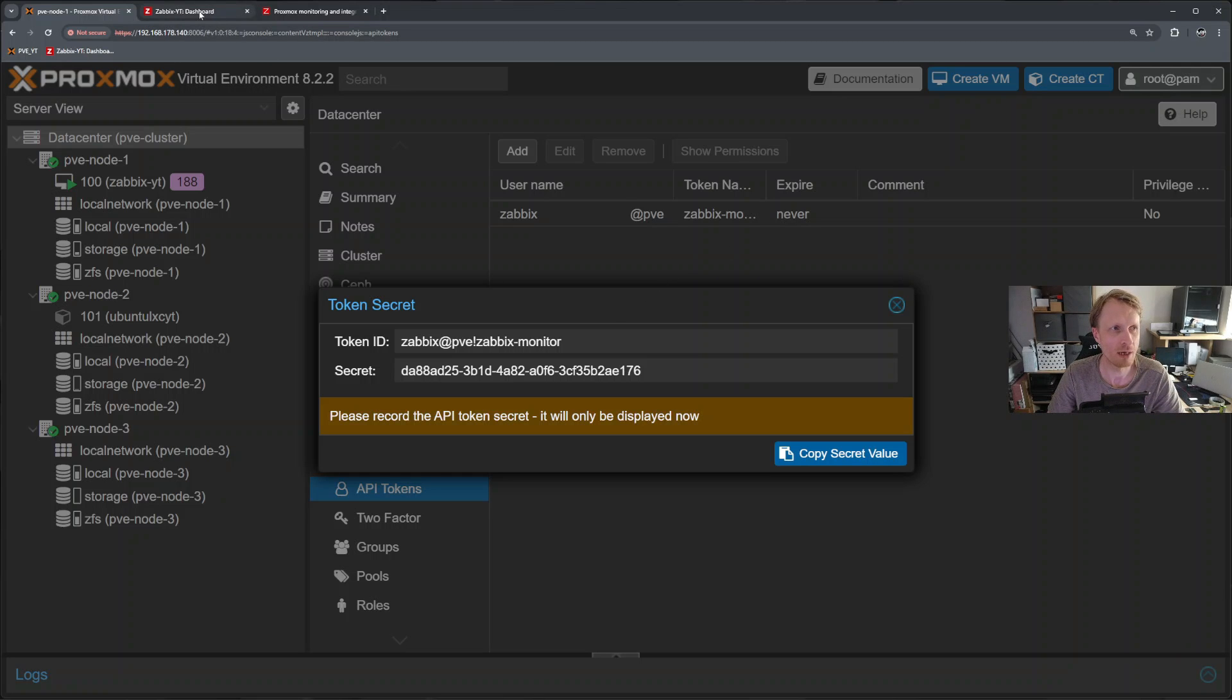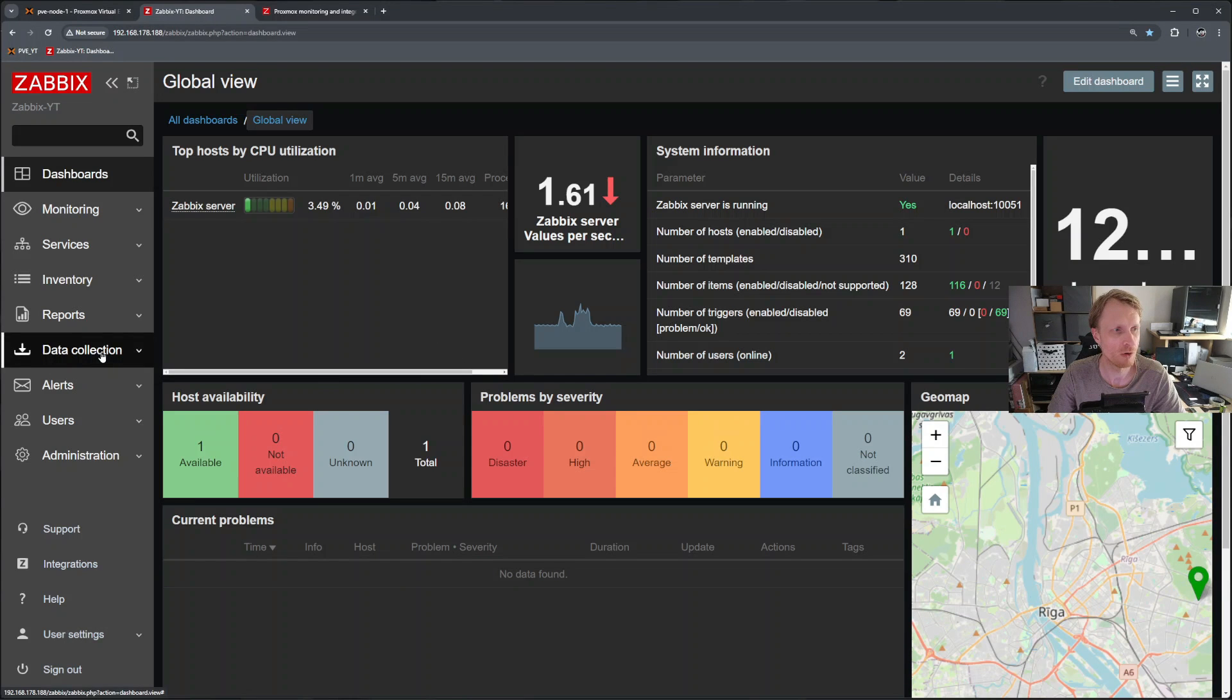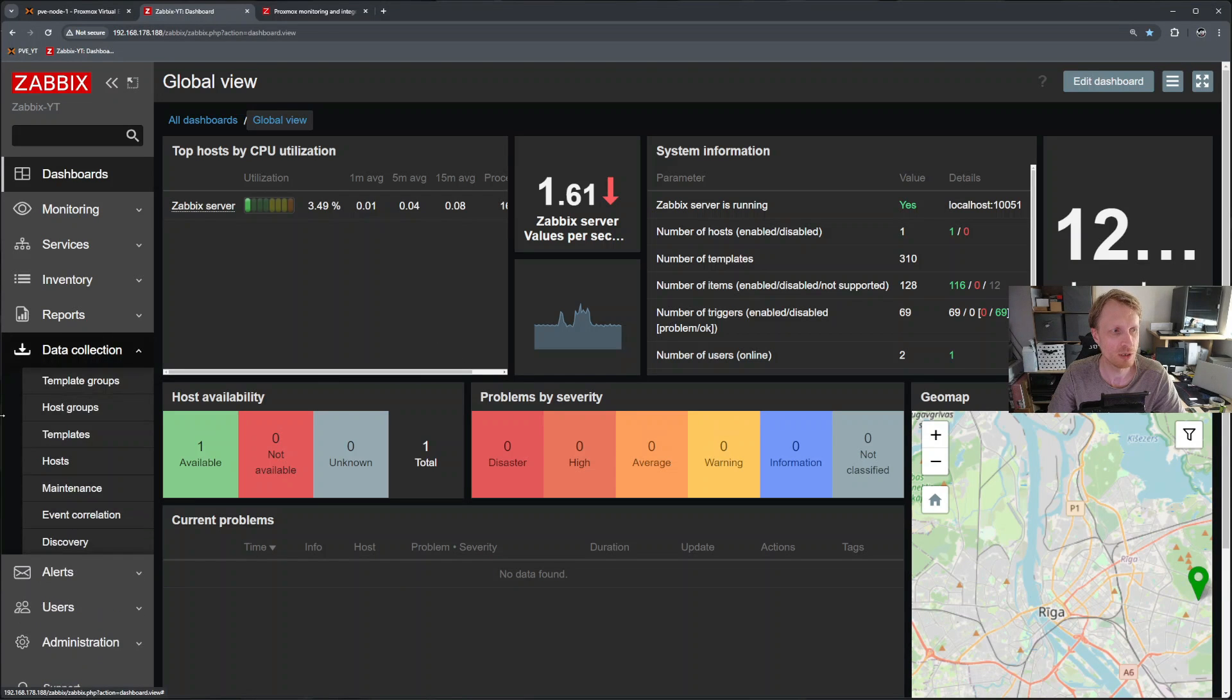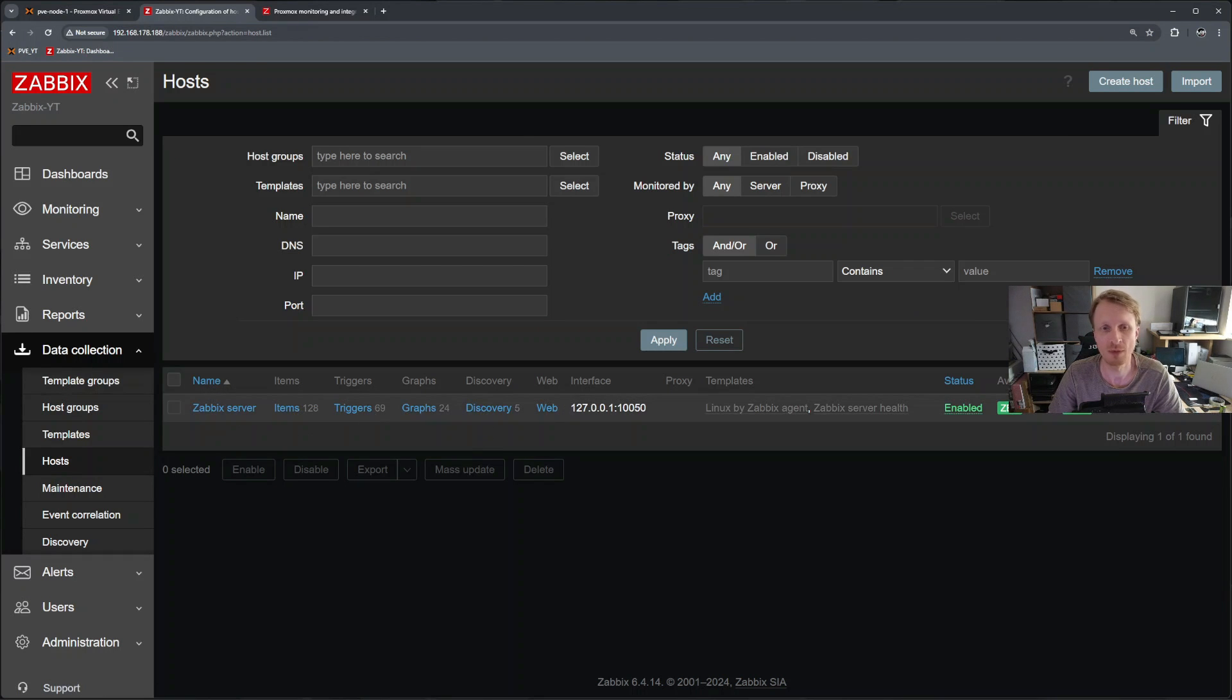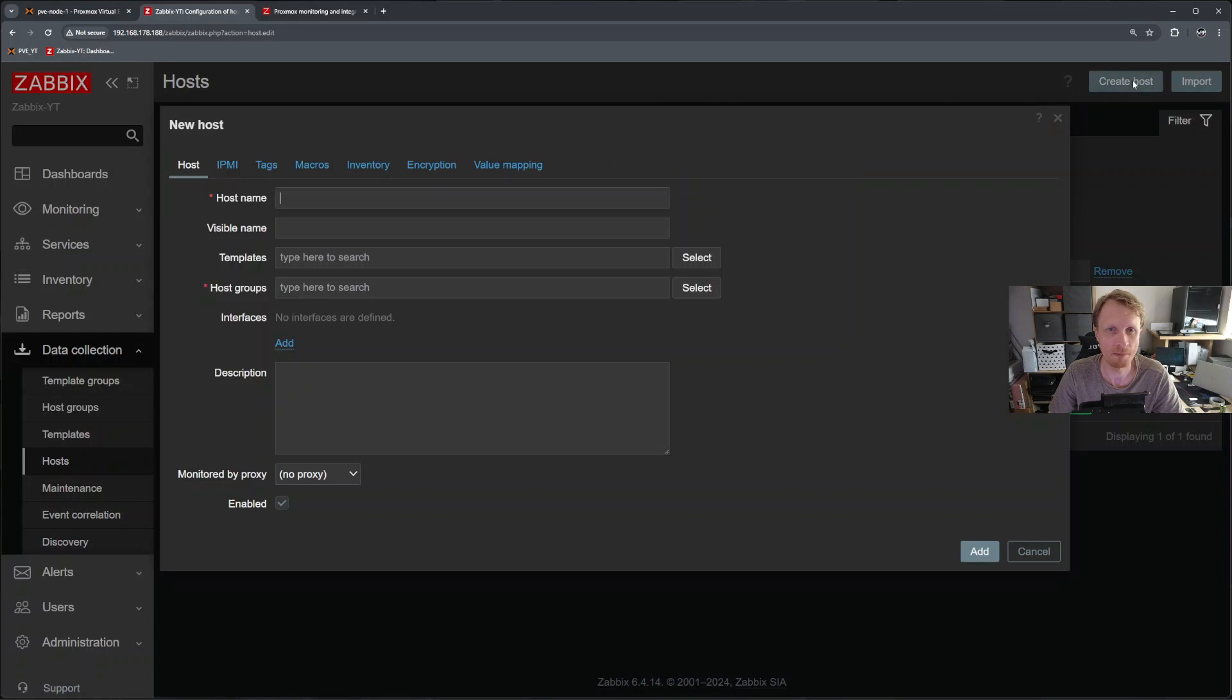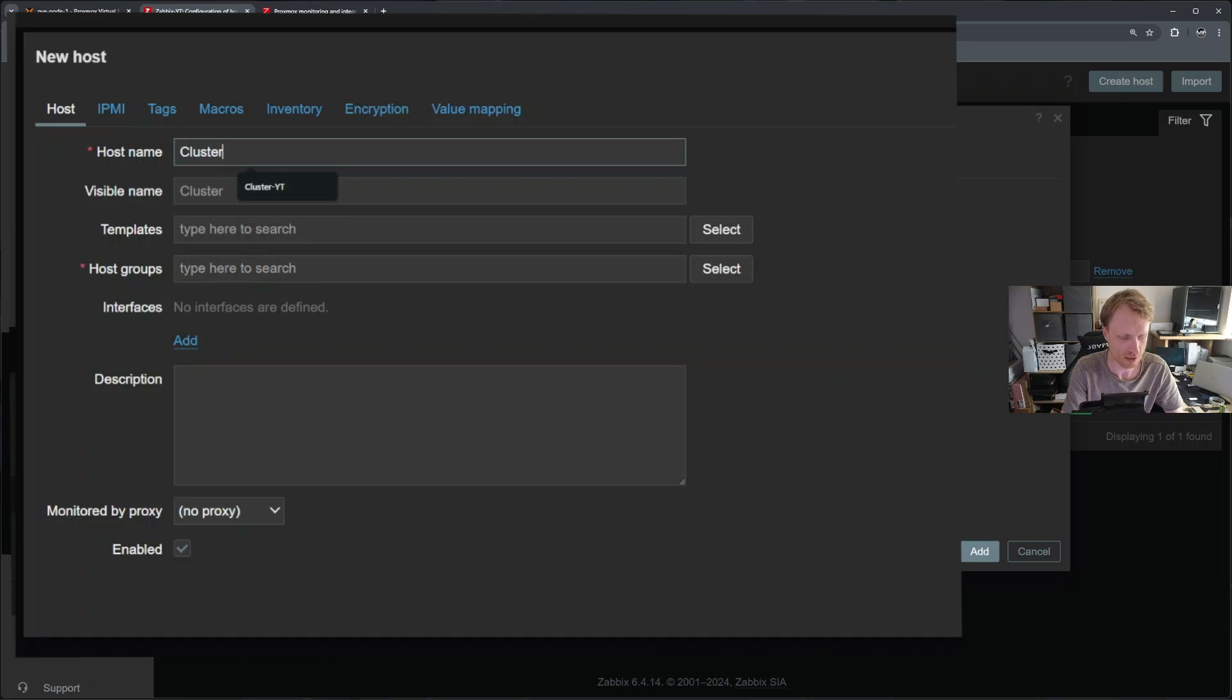Now I can go back into a Zabbix dashboard. Click on data collection hosts. Right now, as you can see, it's only one host, which is Zabbix server itself. I'll click on create host in the top right hand corner and give it a name. Let's call this cluster dash YT.